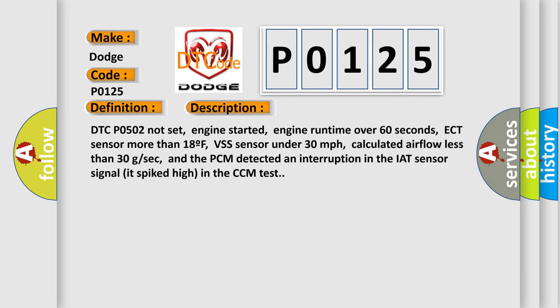DTC P0502 not set, engine started, engine runtime over 60 seconds, ECT sensor more than 18F, VSS sensor under 30 mph, calculated airflow less than 30 GSEC. And the PCM detected an interruption in the IAT sensor signal; it spiked high in the CCM test.